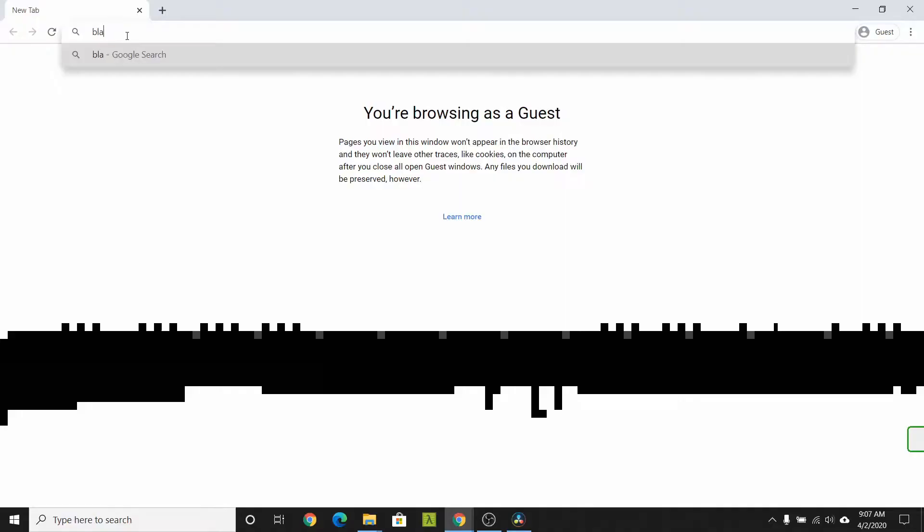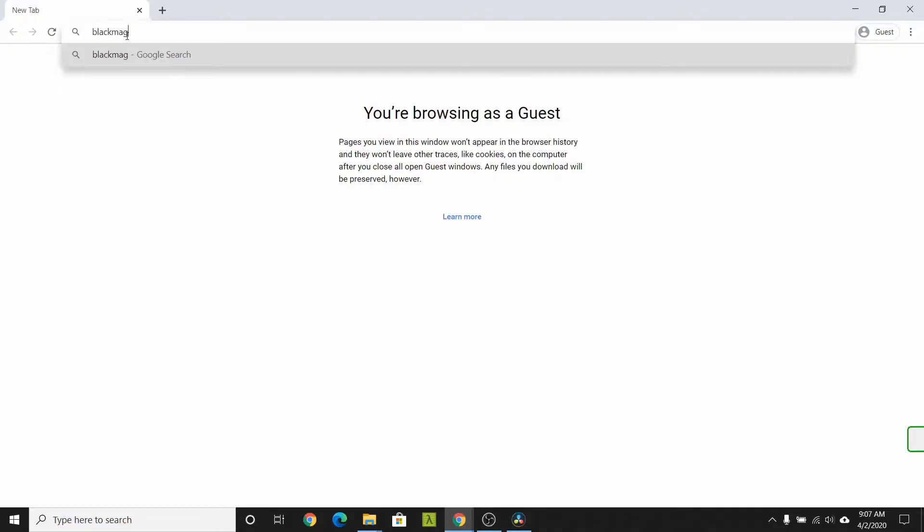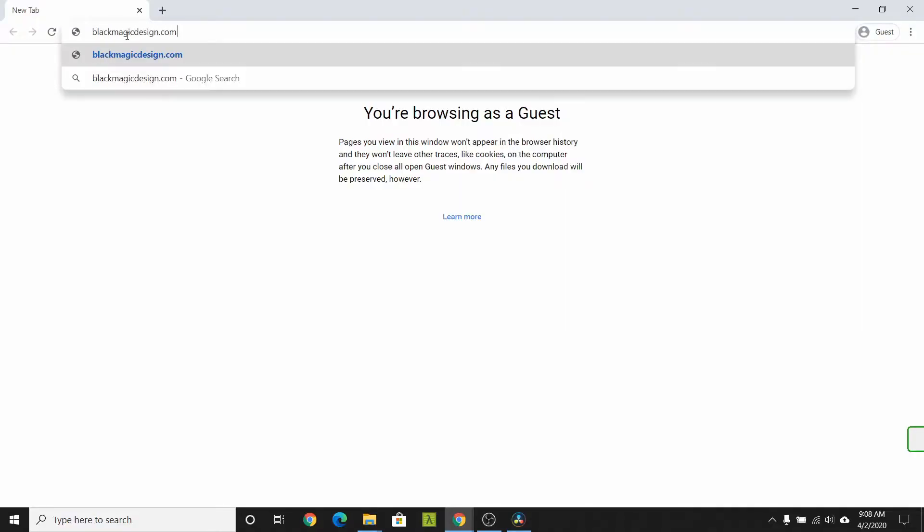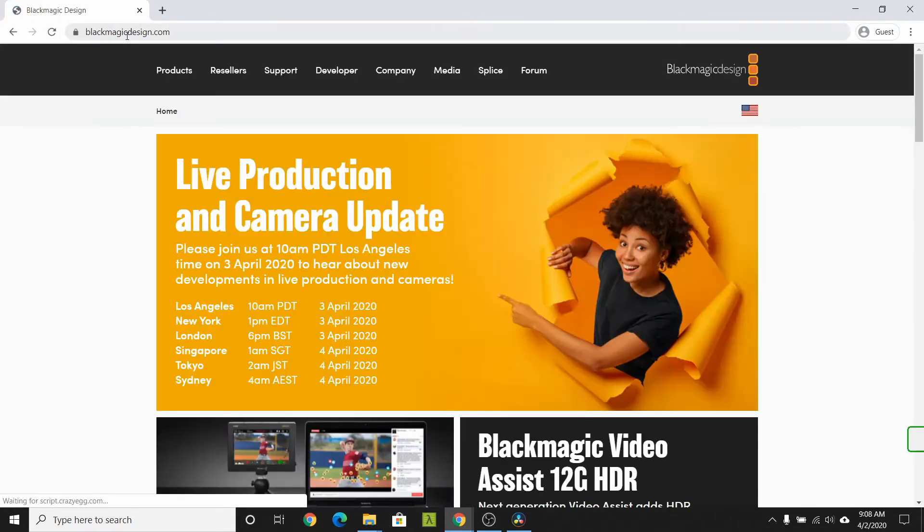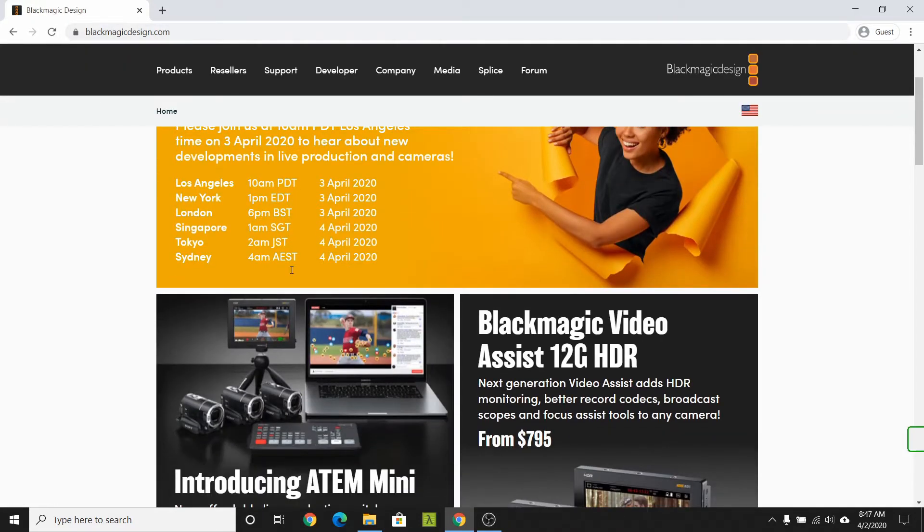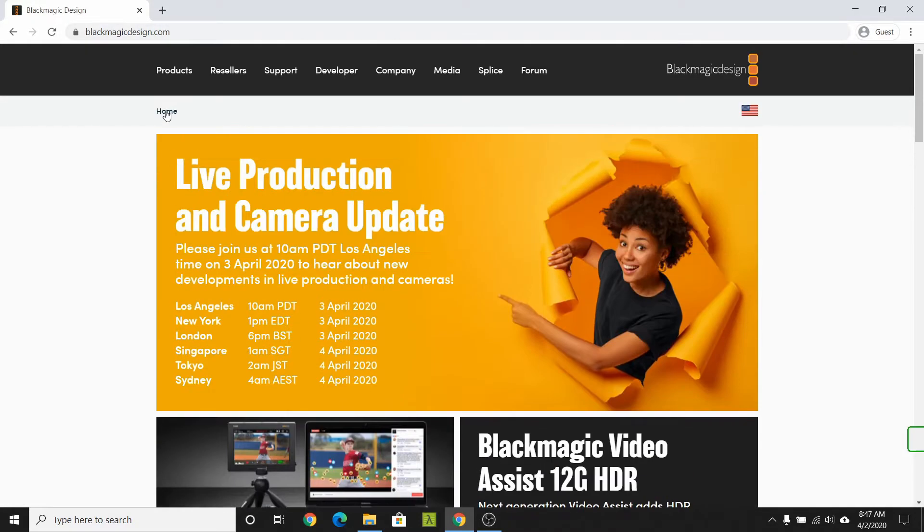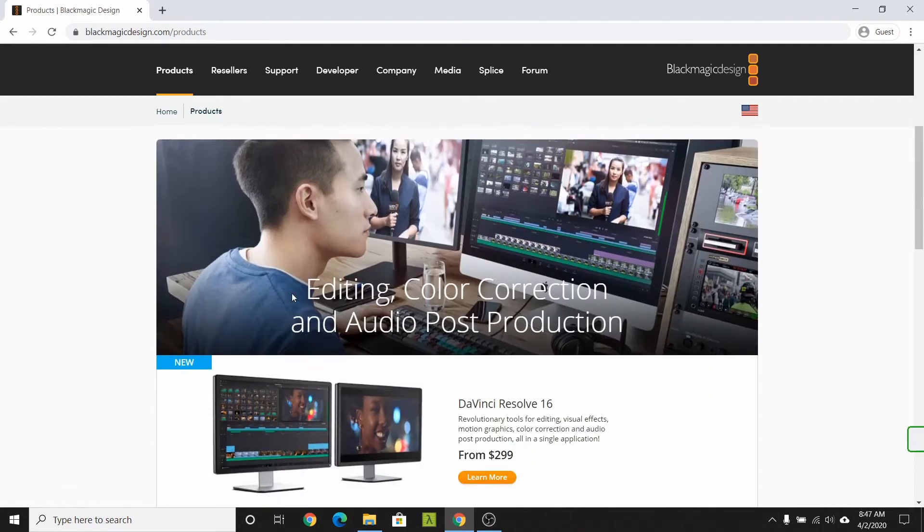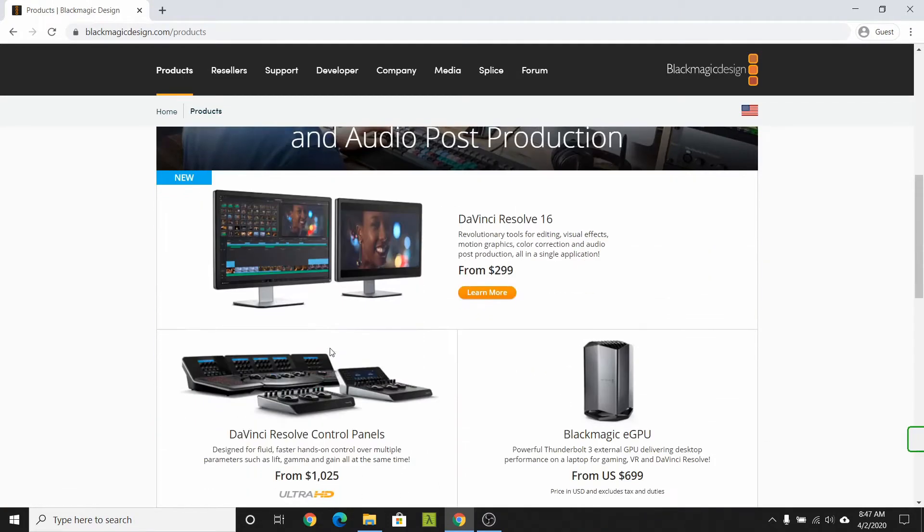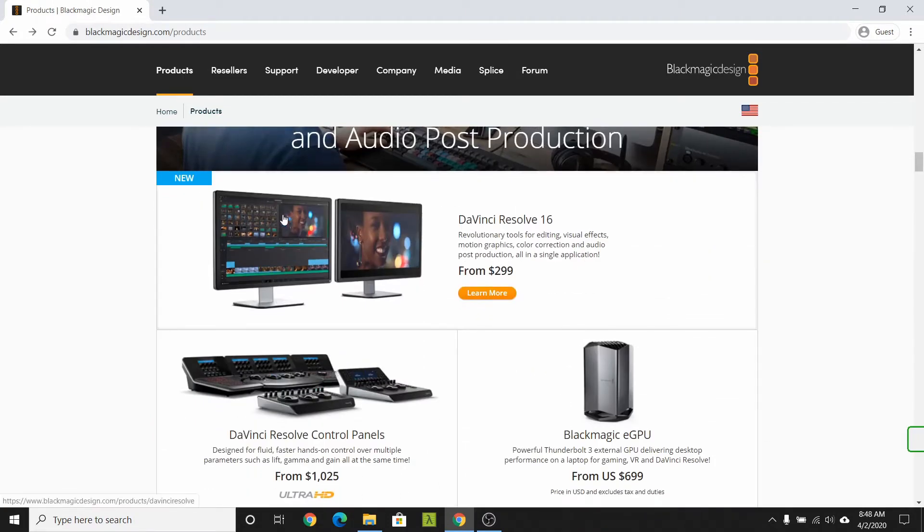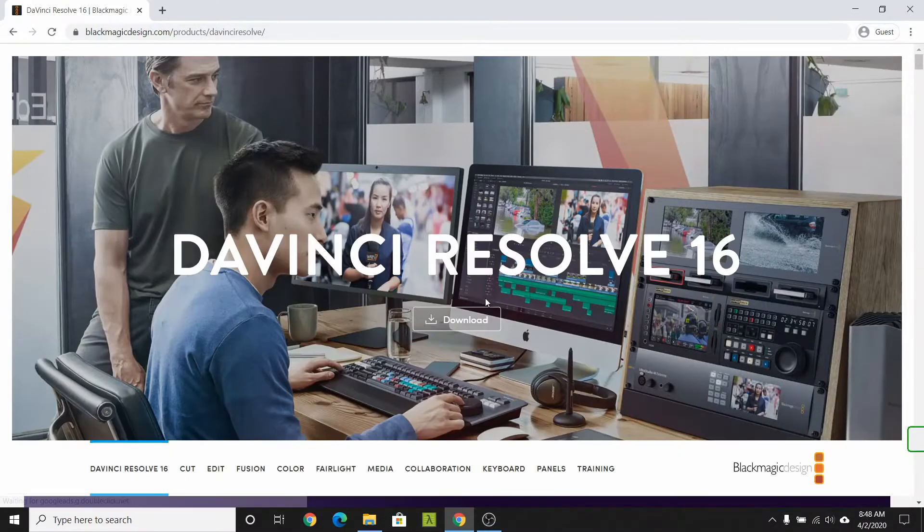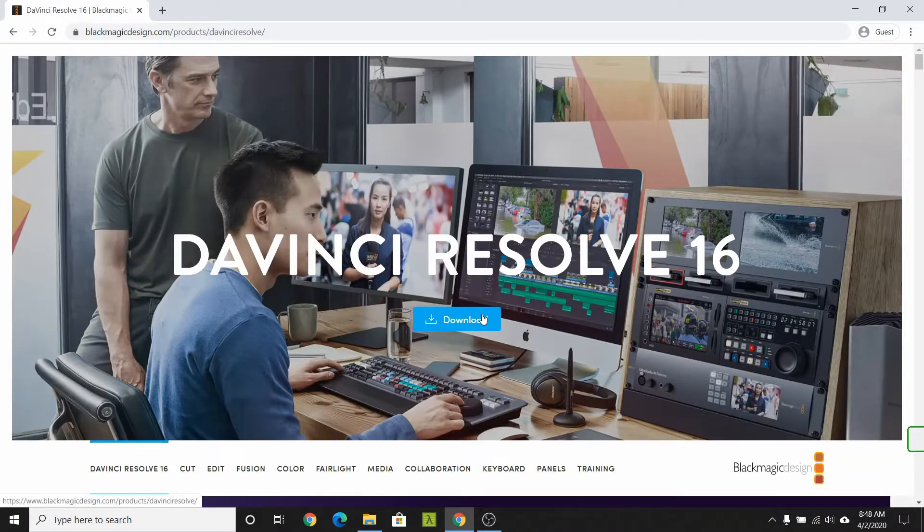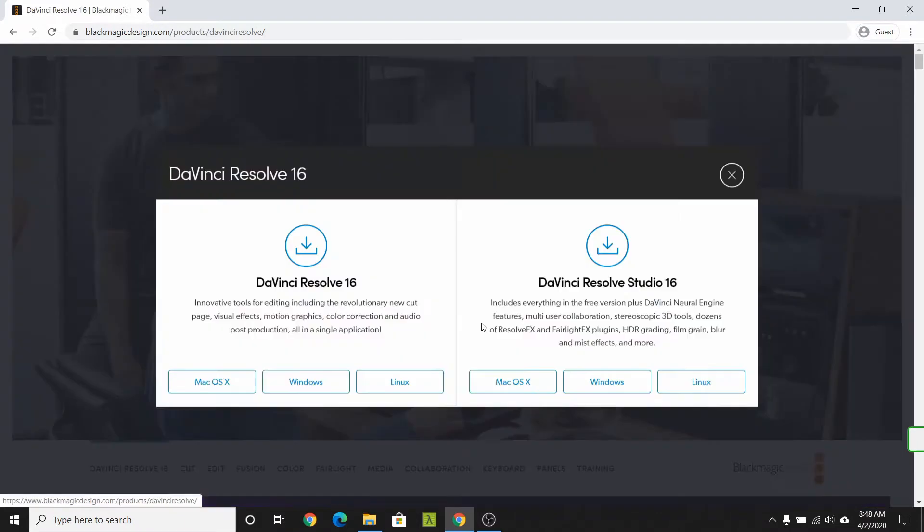Navigate to blackmagicdesign.com. Find the product area. Select DaVinci Resolve. Click Learn More. Find the download button and hit it.